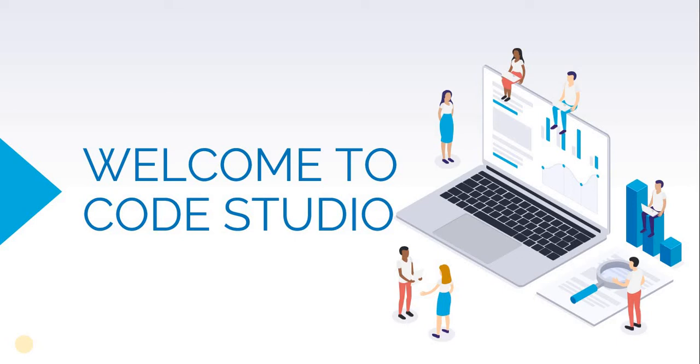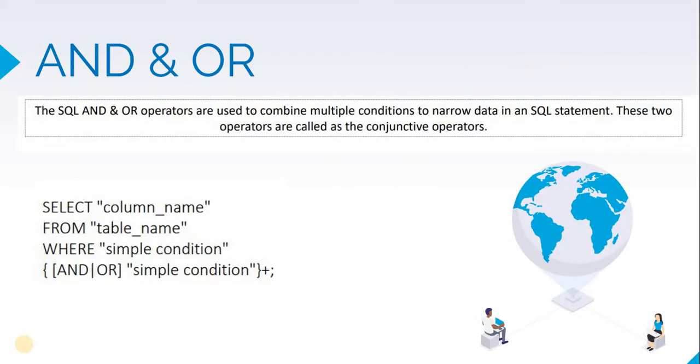Multiple conditions can be applied using the AND and OR operators. The AND operator is used when we want all the conditions to be satisfied, whereas the OR operator is used when we want to retrieve data with any one of the conditions satisfied.